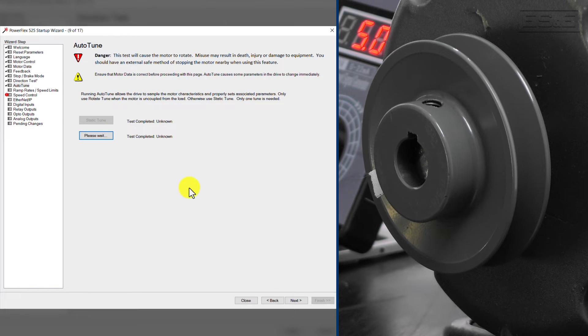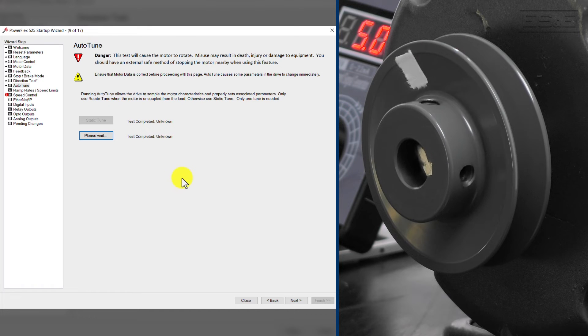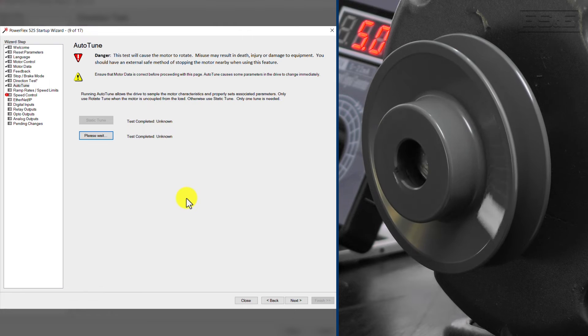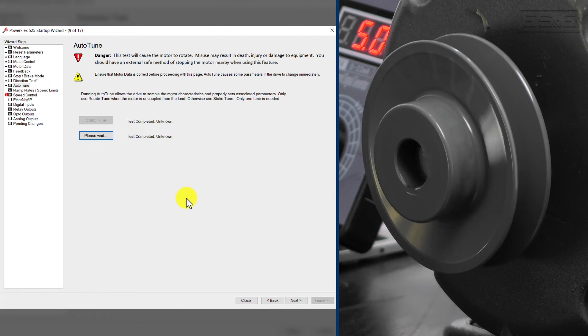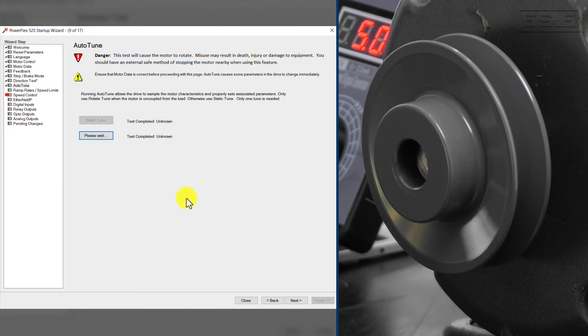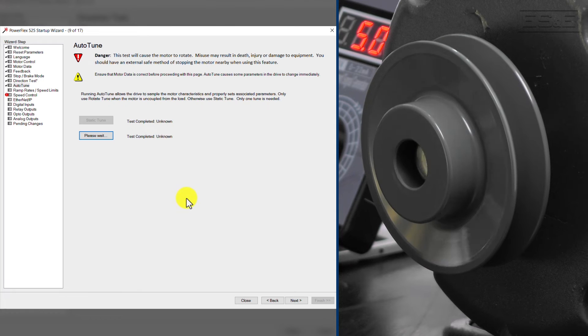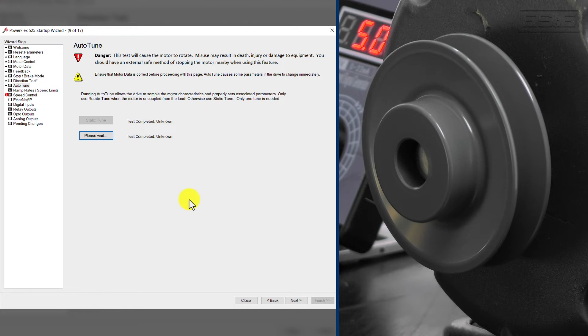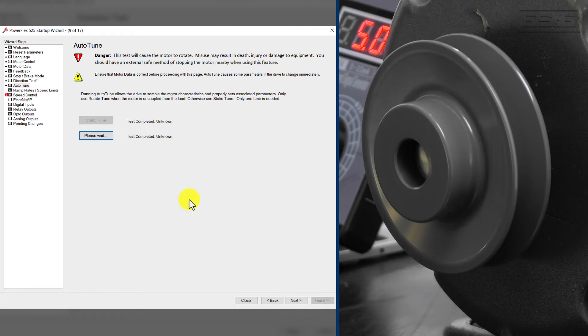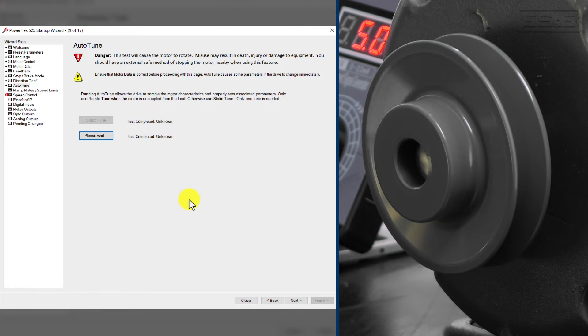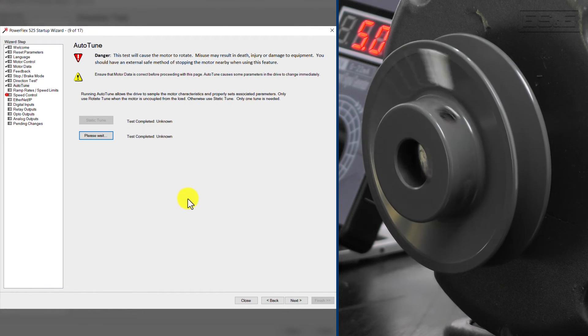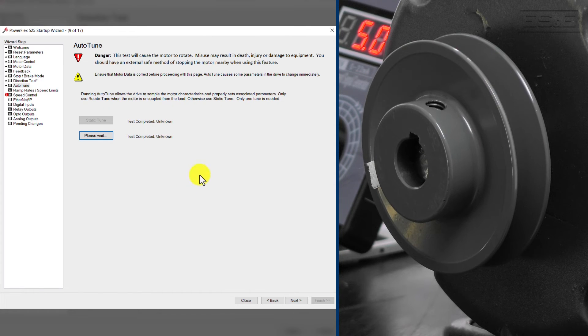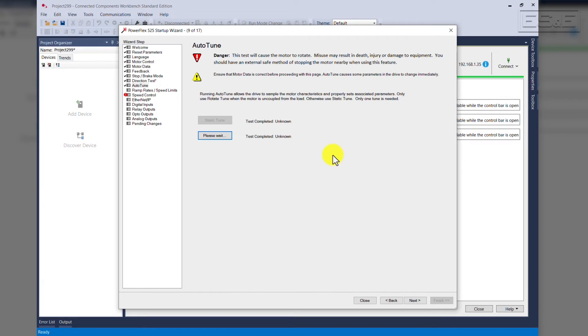The drive will start, and please observe the motor. It will start turning very slowly, and then speed up. As you can see, the motor went to 45 hertz, and then it will slow down and stop. Once the Rotate Tune is complete, you'll get the test completed, Yes, and click Next.